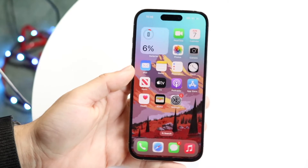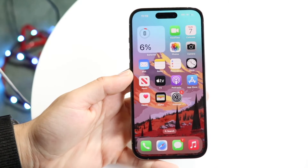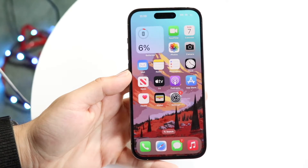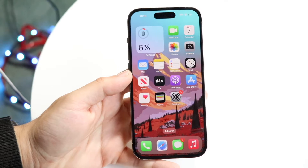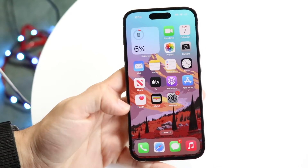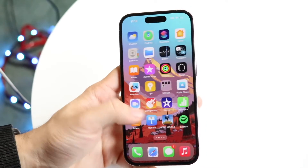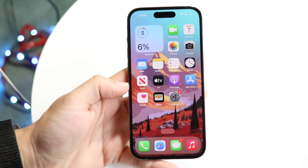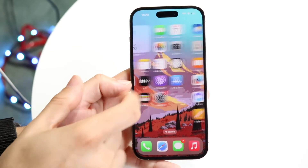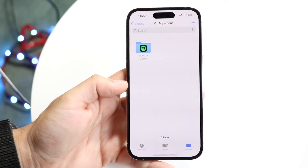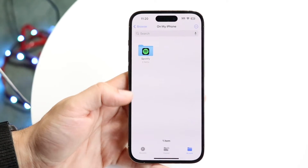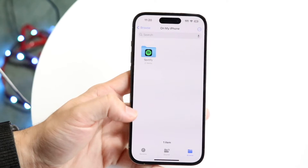So you might be in a situation where you want to go ahead and unzip your files on your iPhone. Doing this is actually fairly basic and it really doesn't take too much time. The very first thing you're going to want to do is hop inside of your Files application on your iPhone. When you do that, you'll come into this particular page.